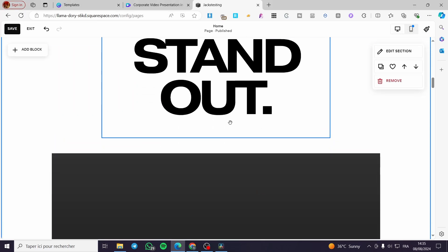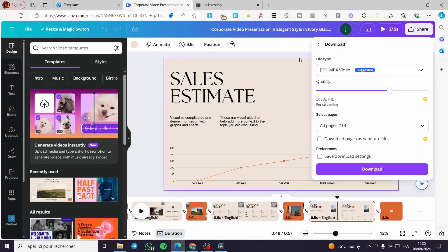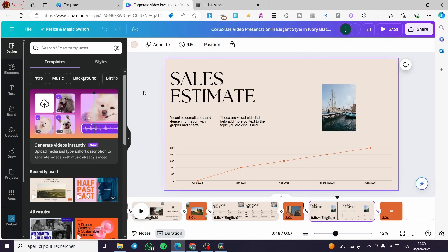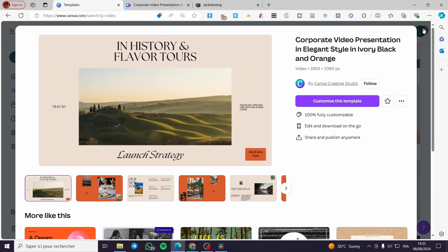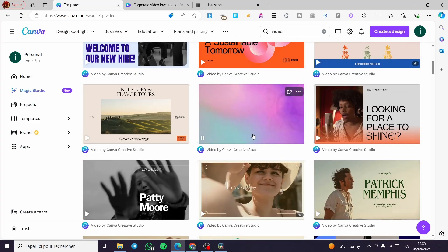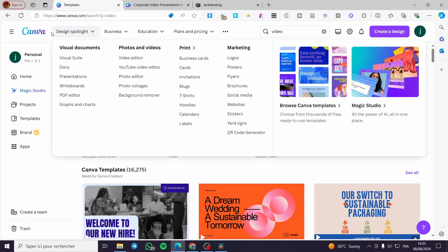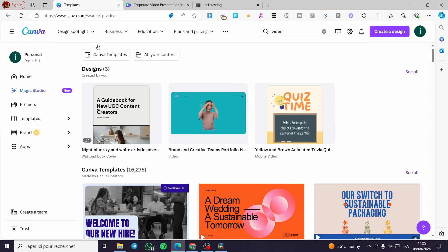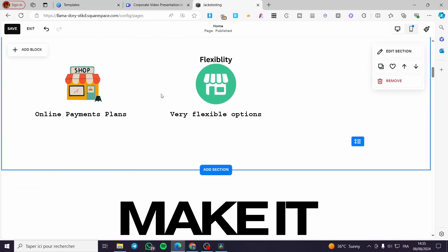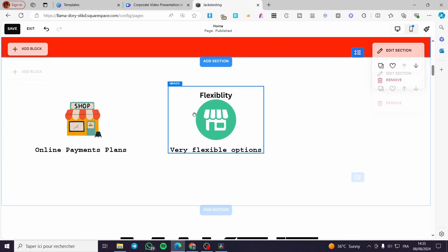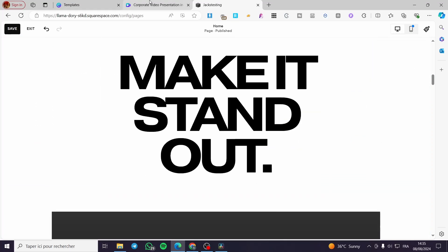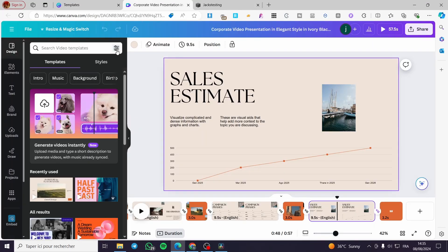To summarize, you can use anything in Canva — videos, photos, designs, slides, and presentations — and integrate it with Squarespace. It is very easy. Now let's talk about another integration: embedding a full Canva page or design directly into a Squarespace page.